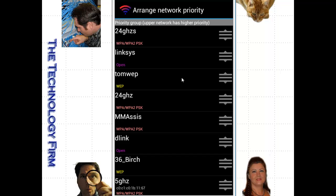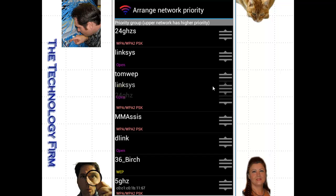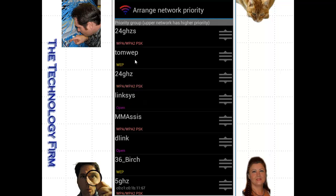And you can just move these around. So if I wanted Linksys after this TOM WEP network, I just simply move them around. And this is the order in which it will find them. So if two access points have a relatively similar signal strength, it'll pick the first one on that list.